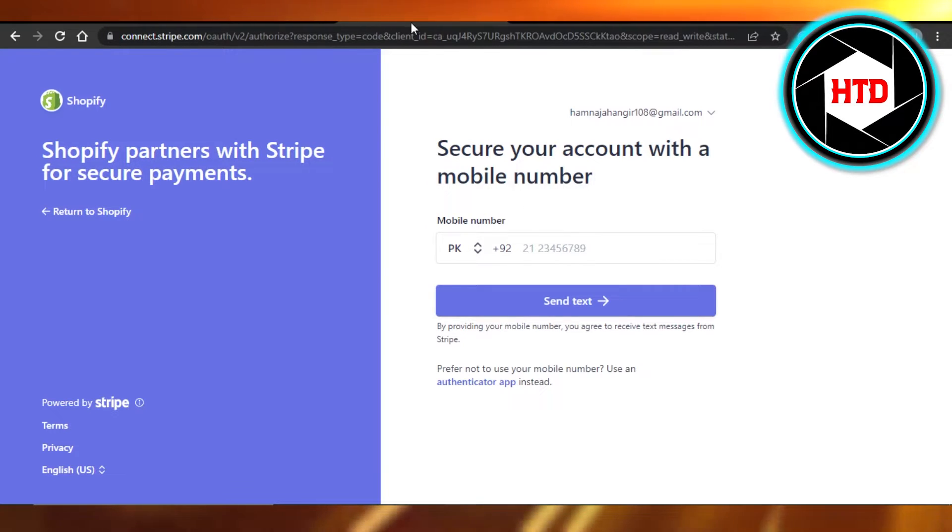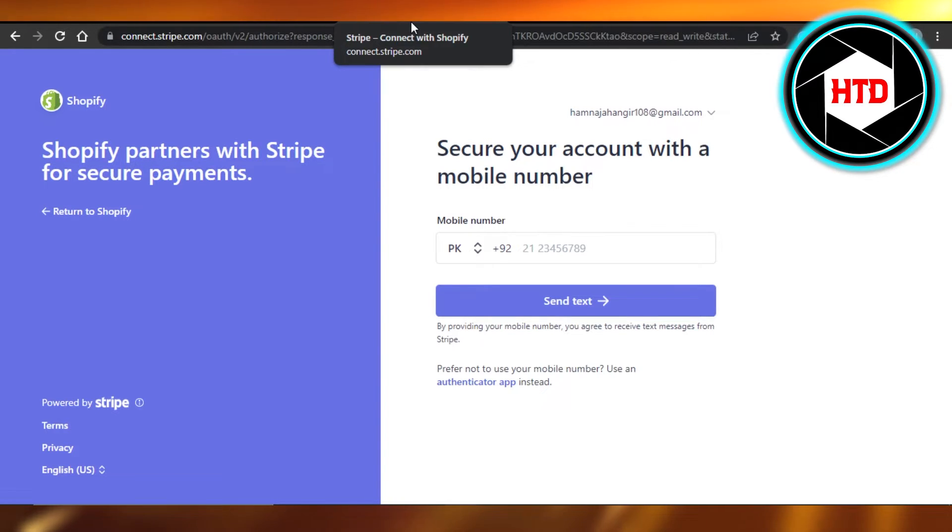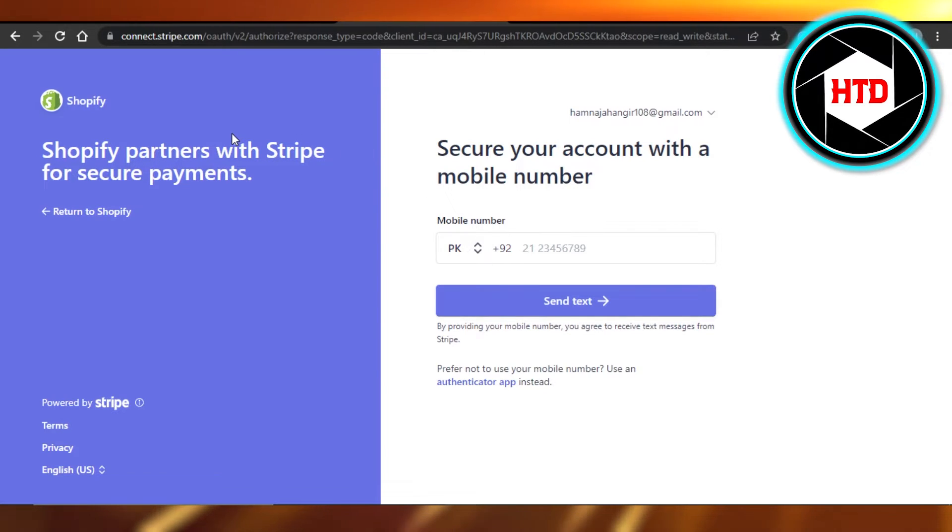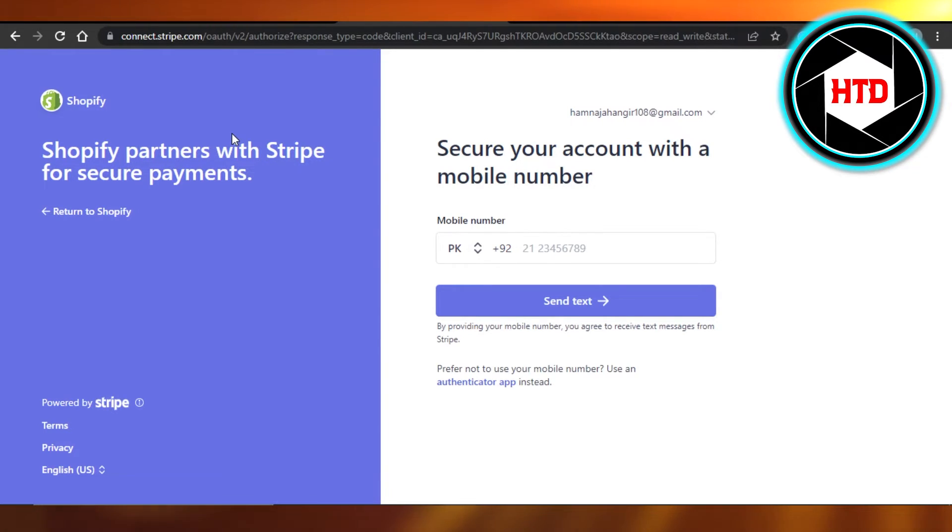So I already have an account, I will just log in and it'll take me to my main dashboard. And that's it. Now I can send invoices, I can create balances, I can accept payments with Visa card, MasterCard, Apple Pay using Stripe and Shopify.